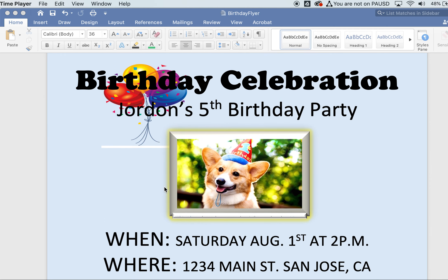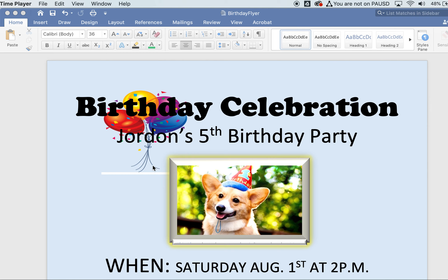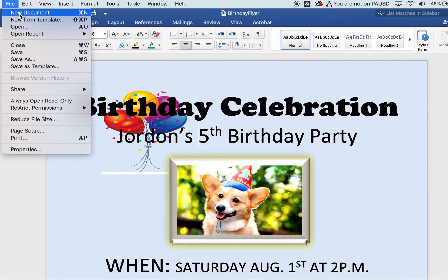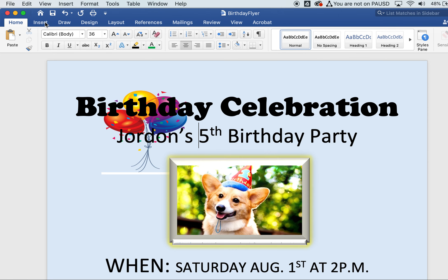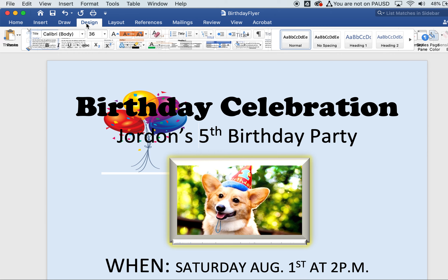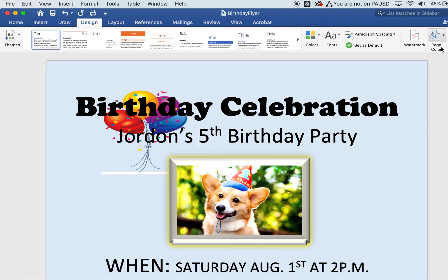The assignment is for you to replicate this particular flyer. In Word, I went into File, New Document, and picked a blank document — that's what you're going to start with. Once you have that blank document, I want you to save it as 'birthday flyer.' Then go over to the Design tab.